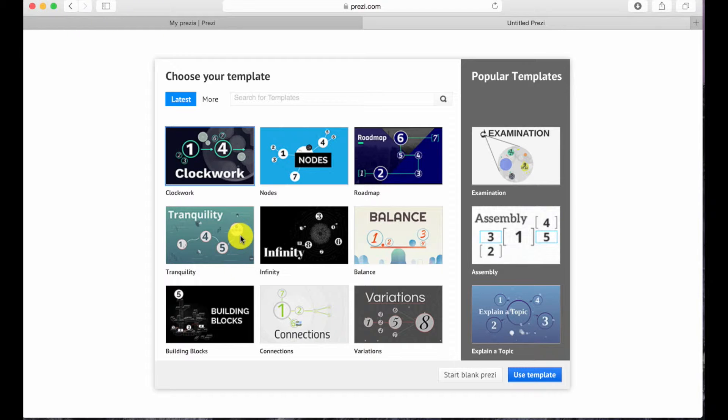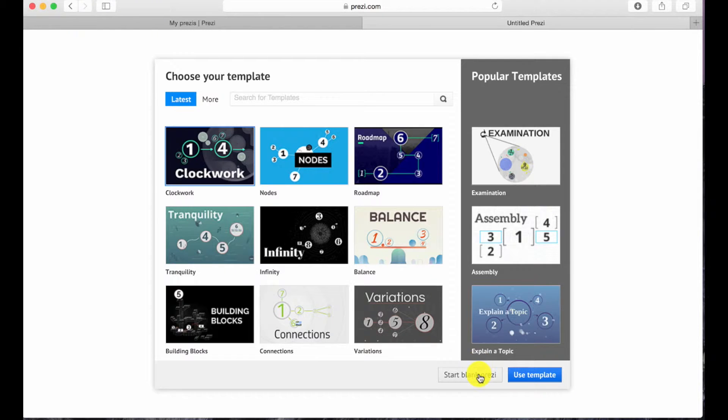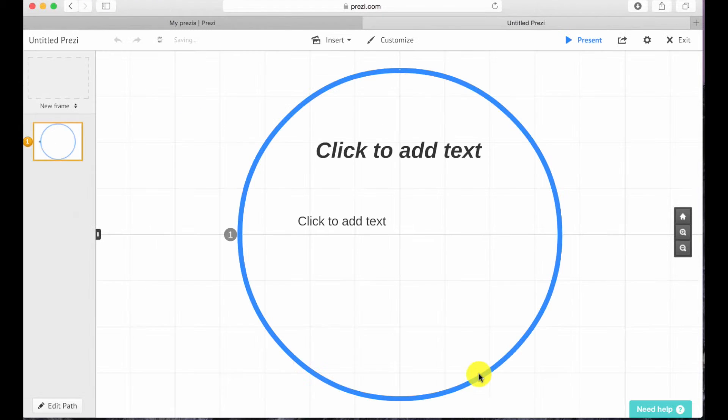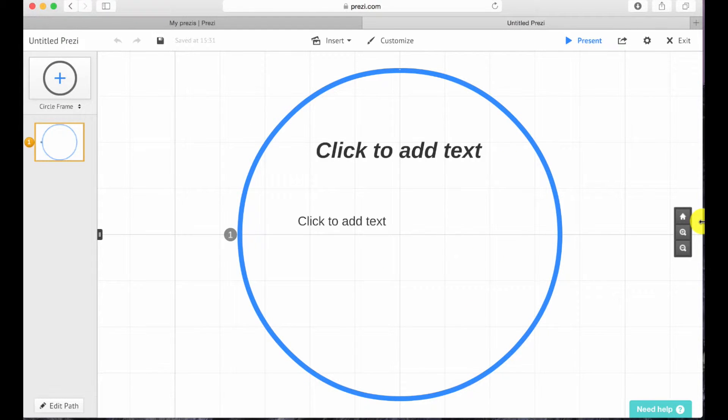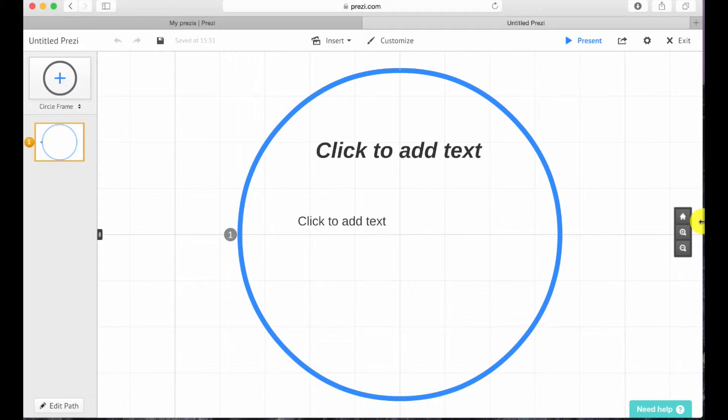So I'm gonna start a blank Prezi. And this is the interface of Prezi. As you can see, it is a very simple and easy to understand software.